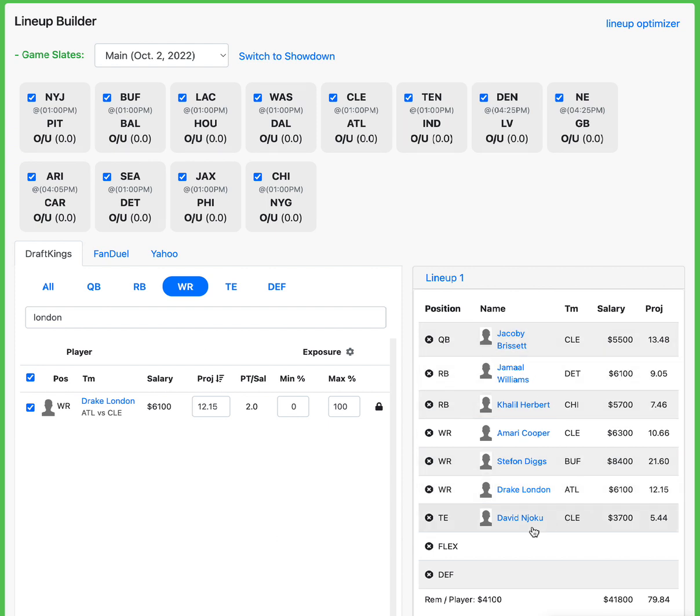Because first look, it's the first look lineup. We're early in the week. I want to give y'all like a GPP high upside type of play. And with that being said, I really wanted to correlate very well. So I'm just going Brissett, Cooper, and Njoku ran back with Drake London on the other side.